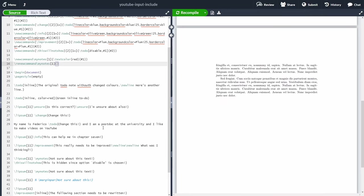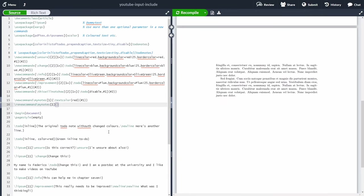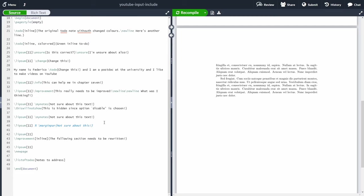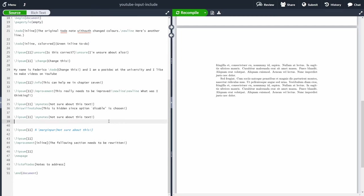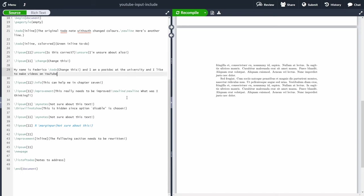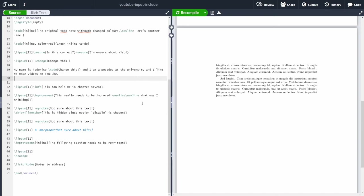After disabling the marginpar and the mynotes command, the document is clean and ready for submission. Now I want to show you my preferred way of handling comments, and I have two reasons why I think it's the best approach.